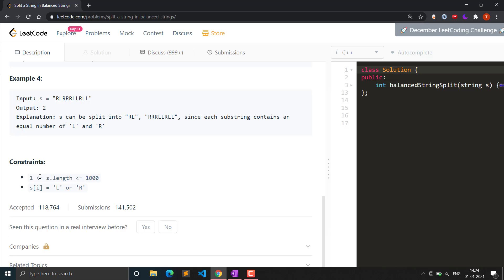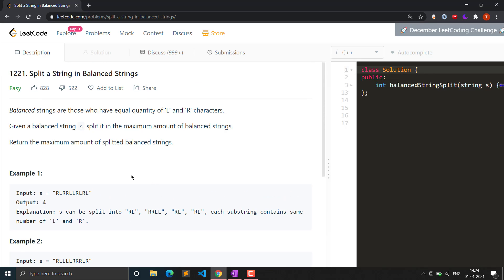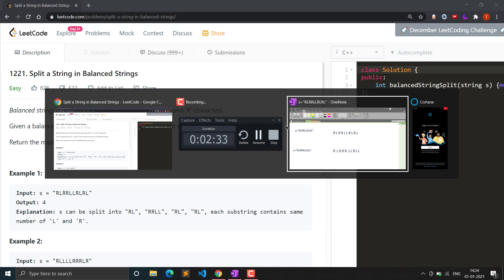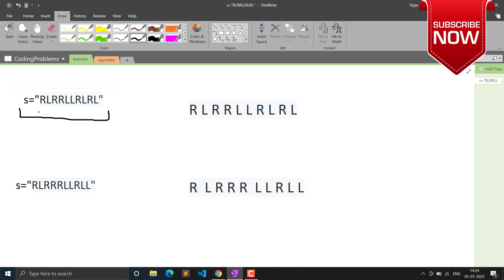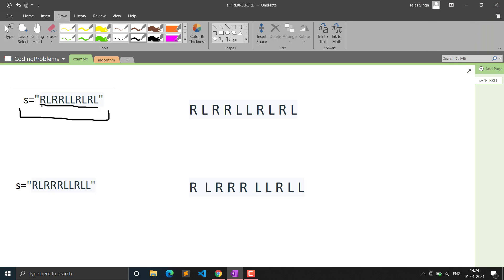The constraint is that string size will be between one to one thousand, so that's not a big size and we can handle it easily. The string will only consist of capital L and capital R. Let's see the example again in more detail, then I'll explain the approach and algorithm.